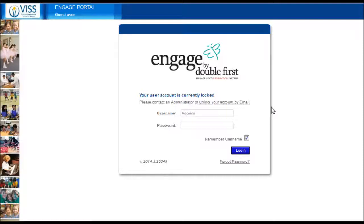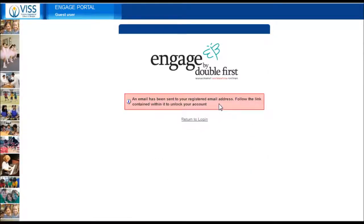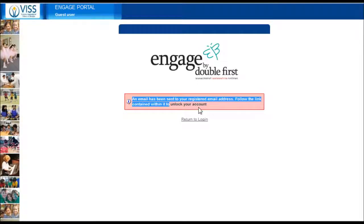You will see a message on the login page asking you to contact the administrator or unlock your account by email. To unlock your account yourself, click on this link here that says unlock your account by email. You will see this message on your screen that says a link to unlock your account has been sent to your email.